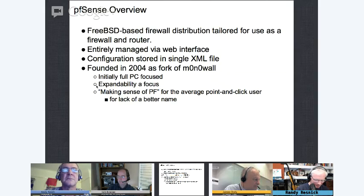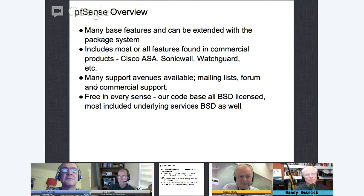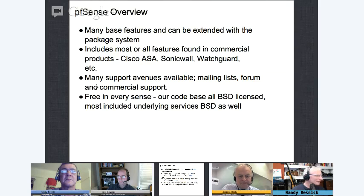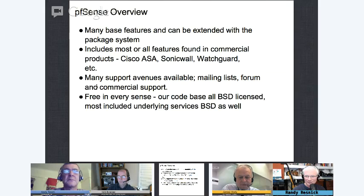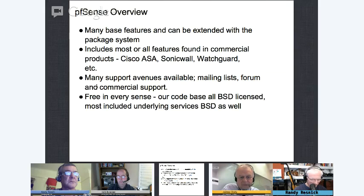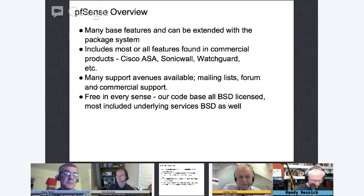We talked a bit about how we originally started with m0n0wall and the origin of the name. We've got a lot of base features — everything you find in any typical firewall — and packages that extend that functionality. It's pretty comparable to any commercial firewall. We have a number of means of getting support: mailing lists, forum, IRC channel on Freenode pound-pfSense. We also have commercial support. It's free in every sense — the codebase is BSD licensed.